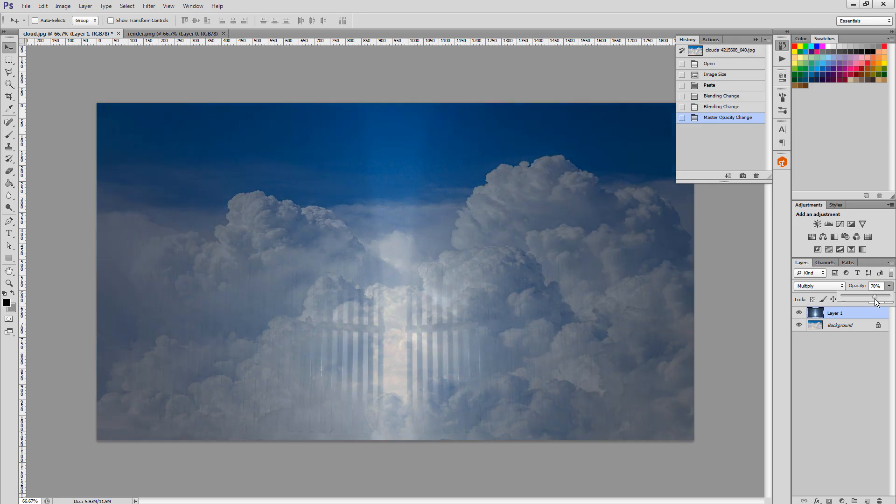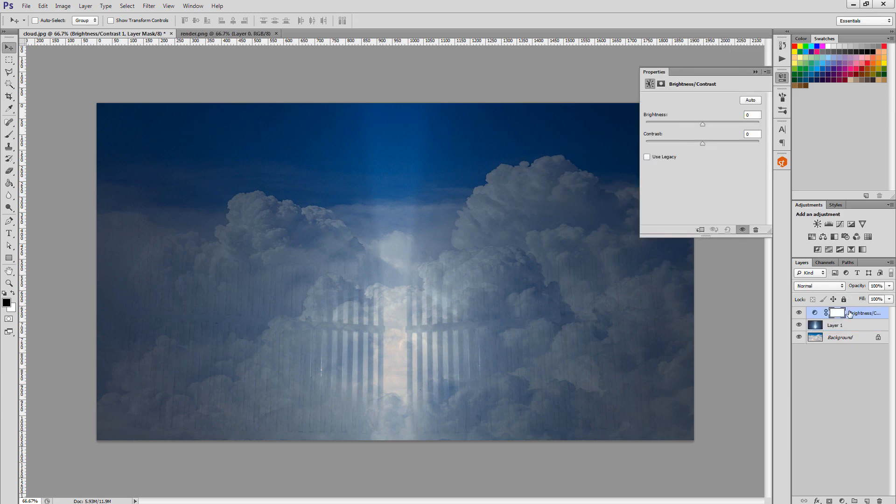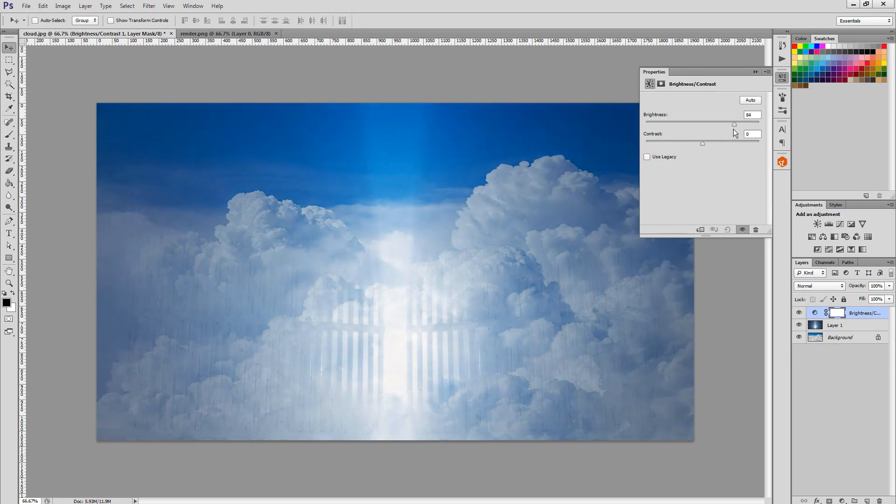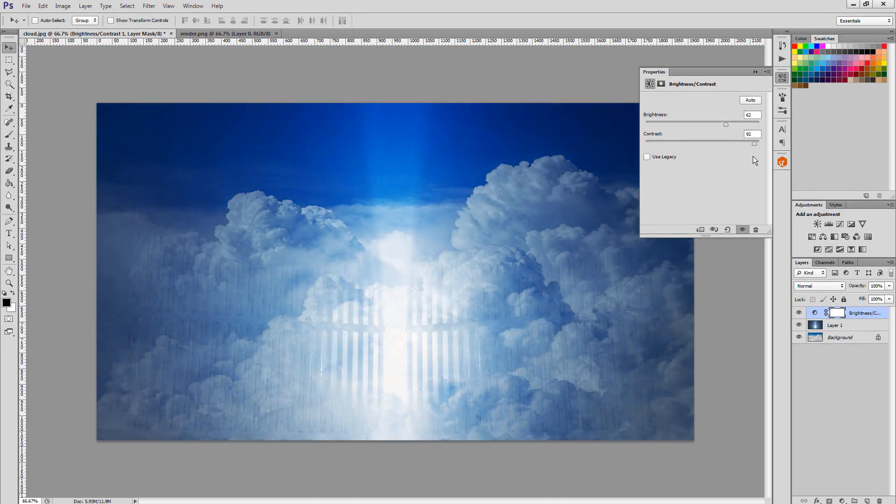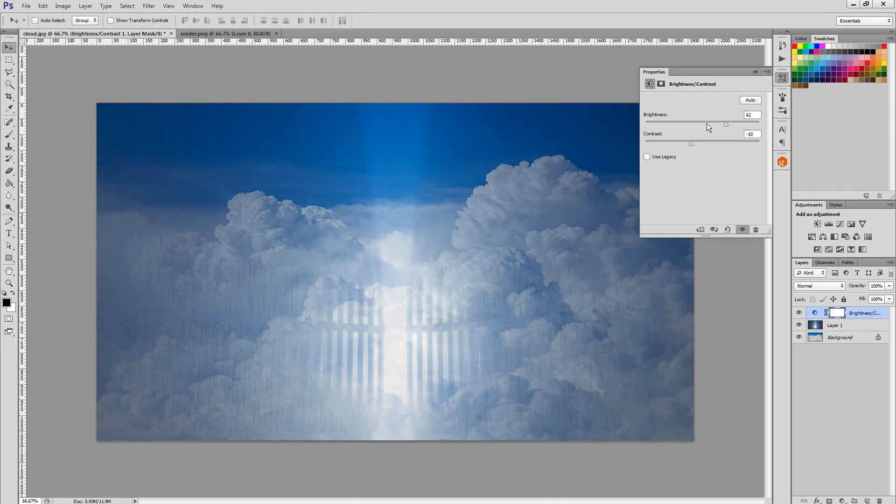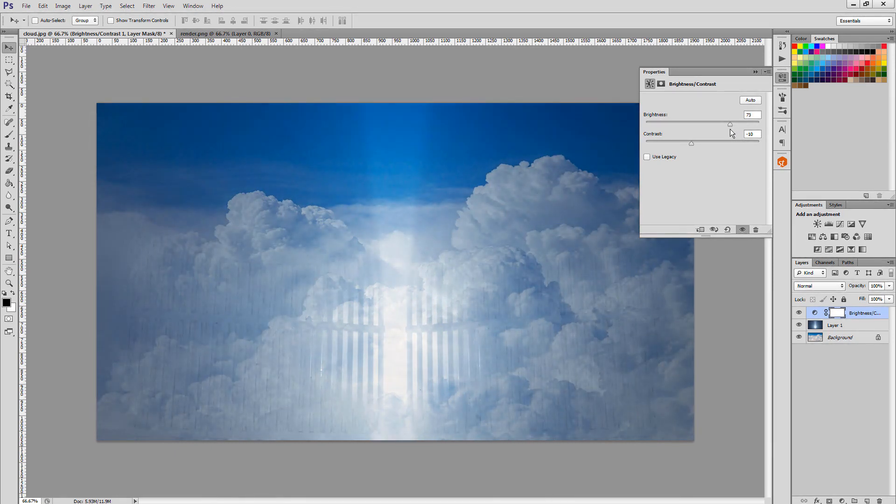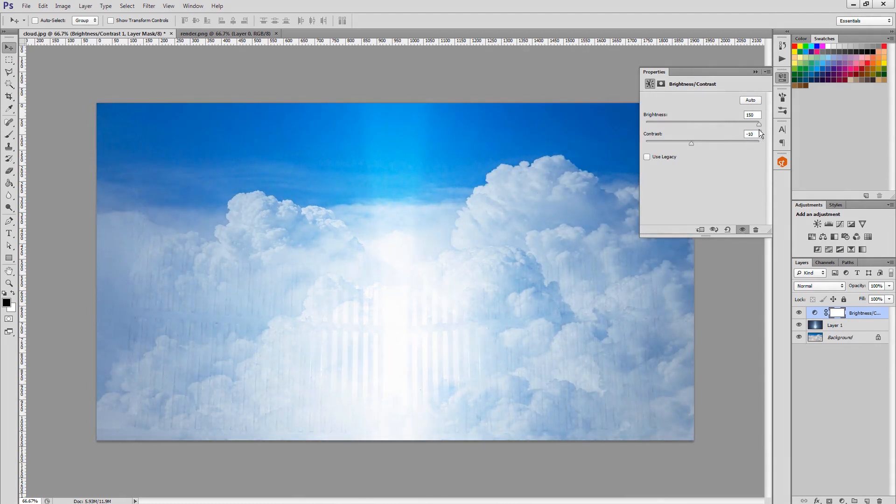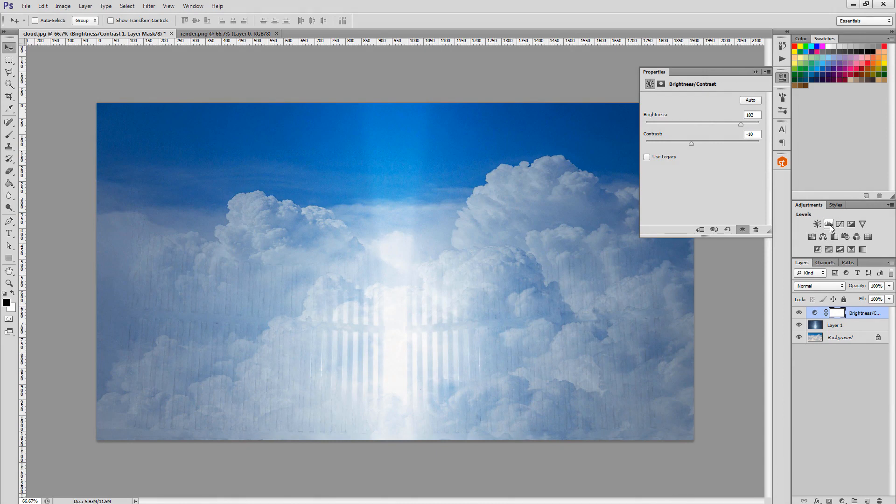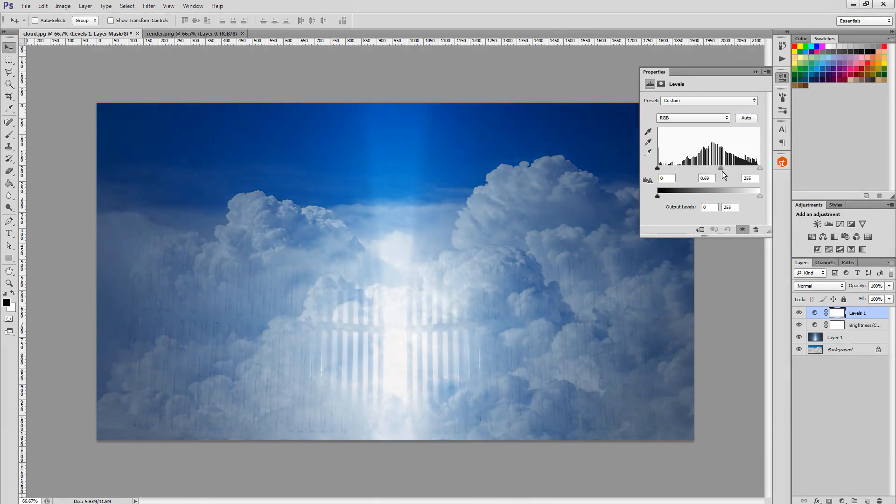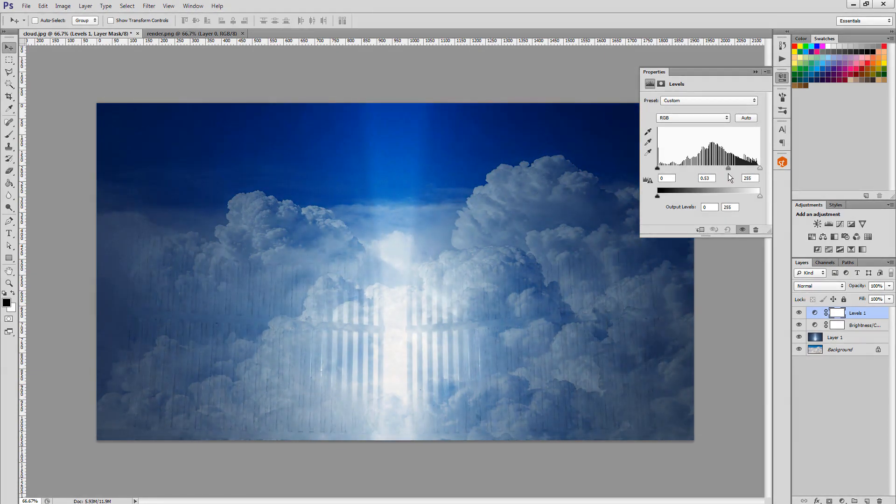We can use Photoshop's adjustment tools above to further enhance the image like this. By the way, I won't be using the adjustments for the final image. This is only to show you how the image can be further enhanced.